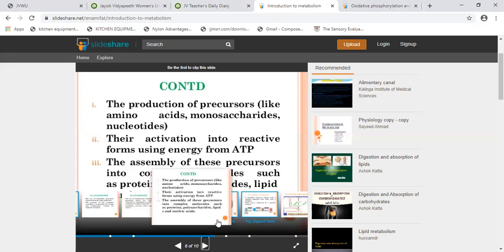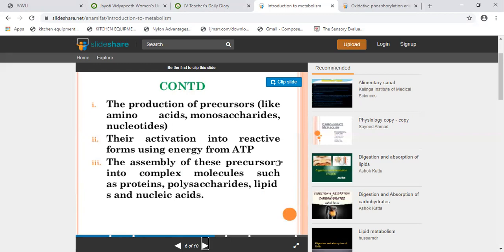The anabolism process has three stages. The first stage is the production of precursors, such as amino acids. The second stage is the production of ATP, which is used for activation energy. The third stage involves assembling precursors into complex molecules — proteins made from amino acids, polysaccharides made from monosaccharides, and lipids made from fatty acids — small compounds chained together to form a large molecule.